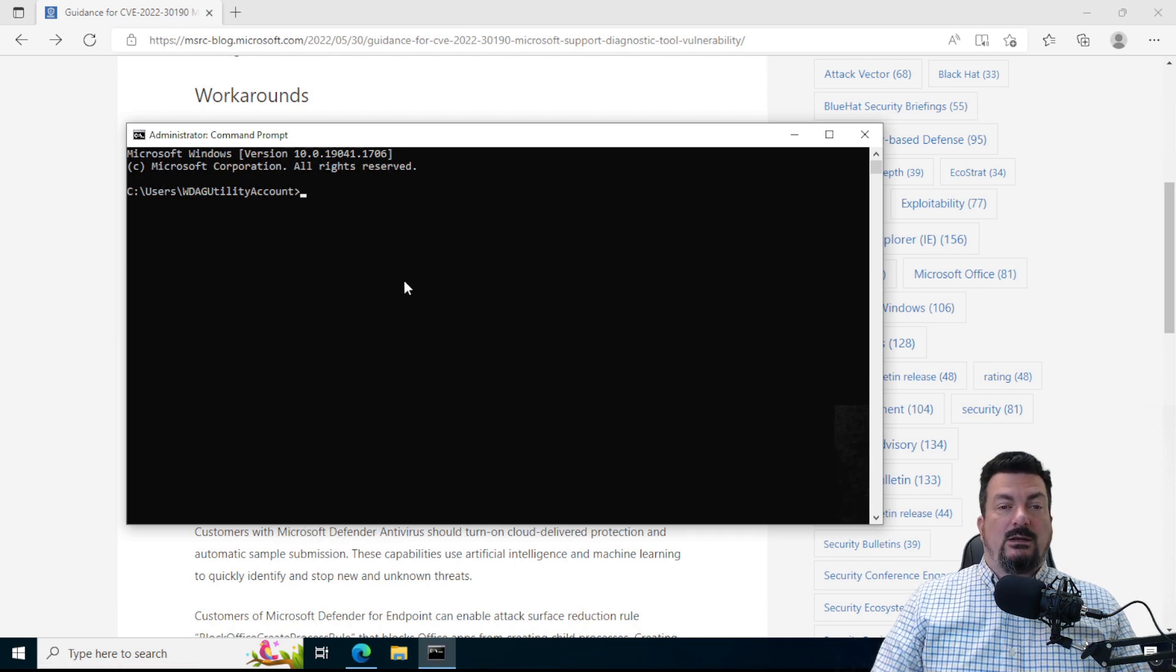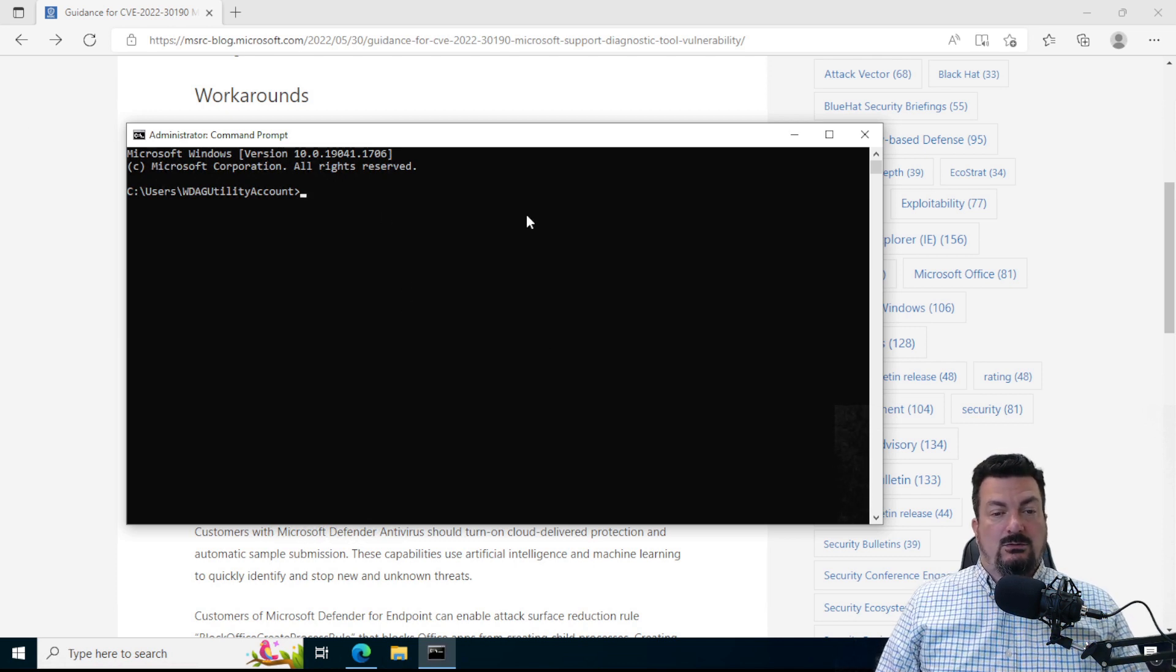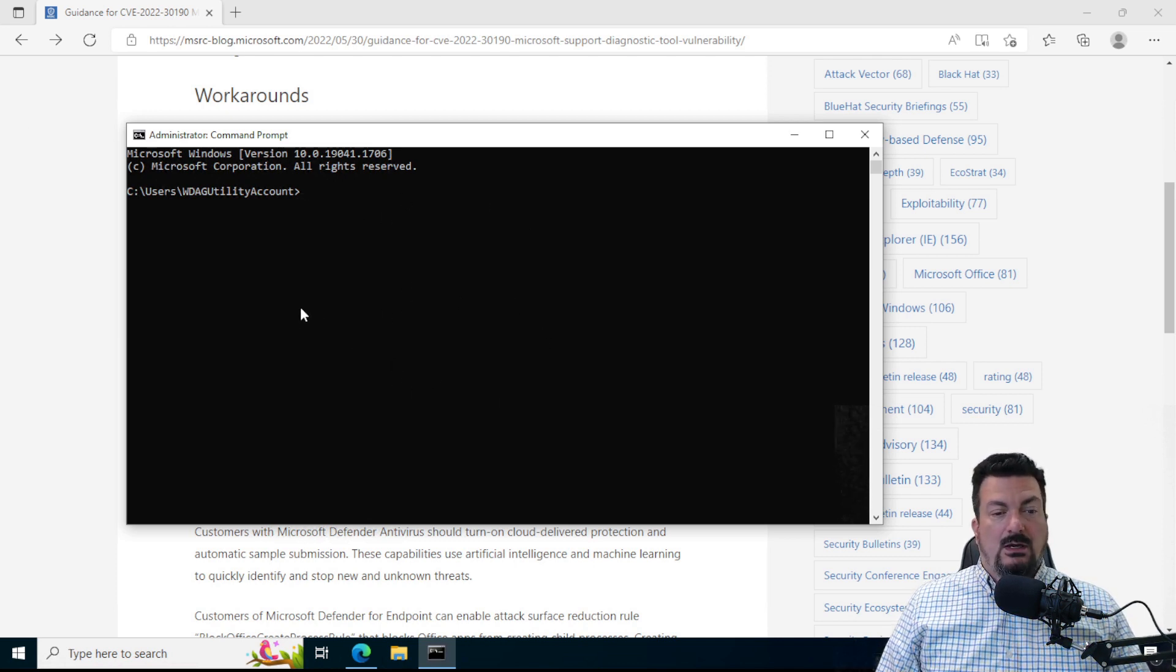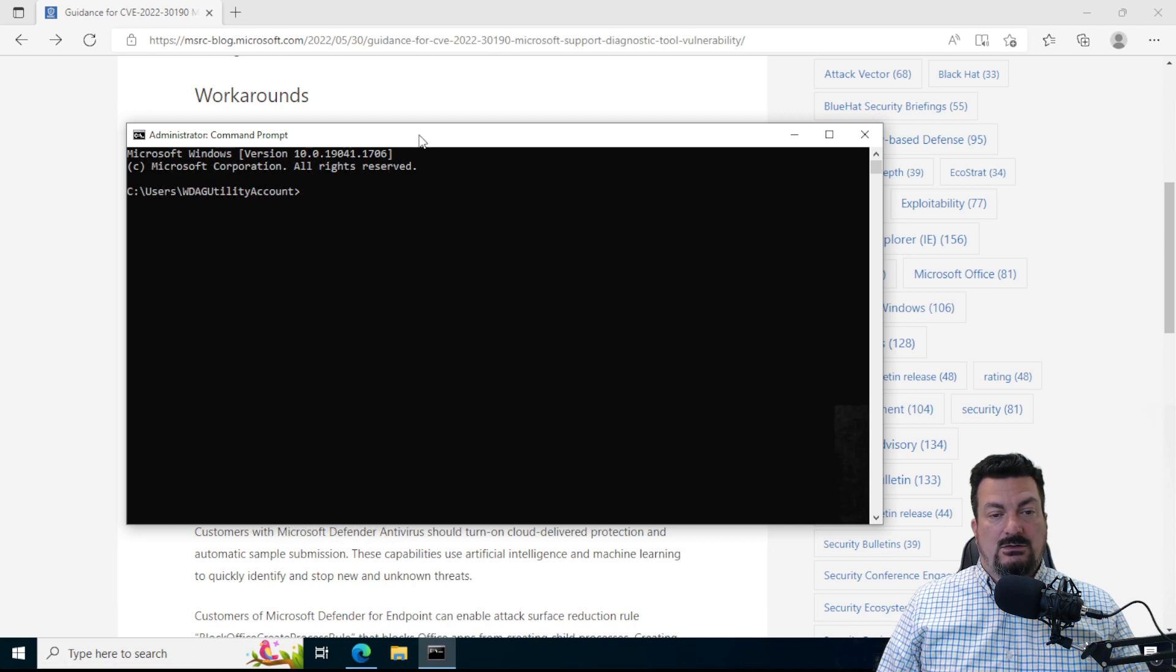You might get a window that asks you, is this really what you're trying to do? And if so, just click Yes.